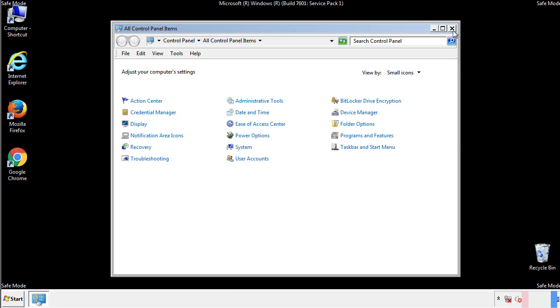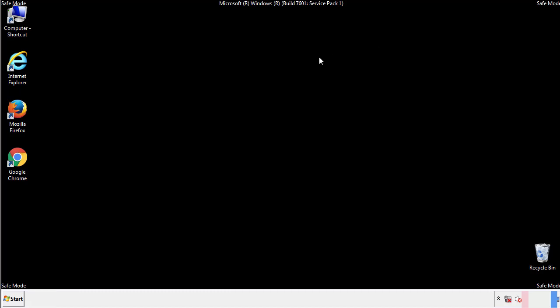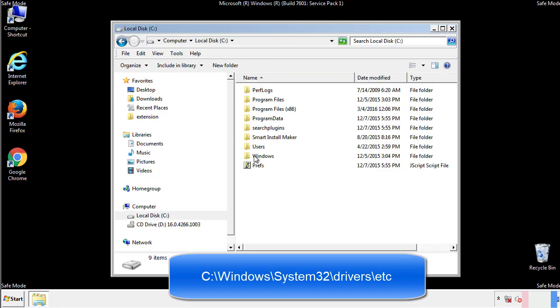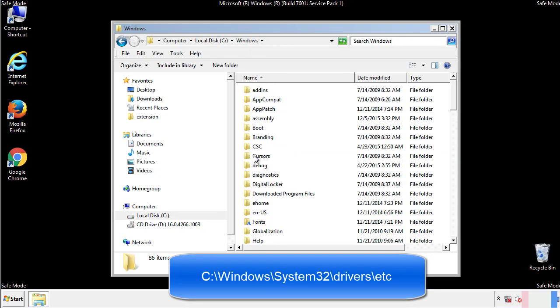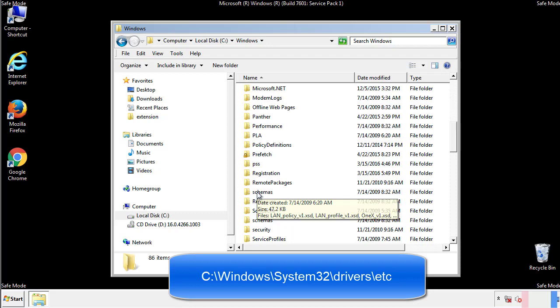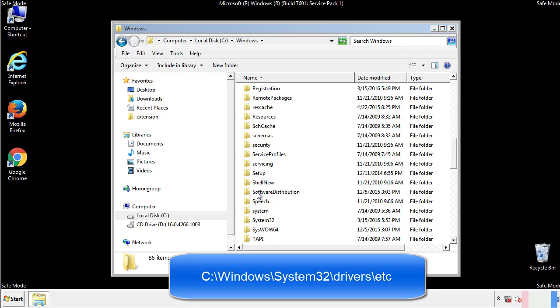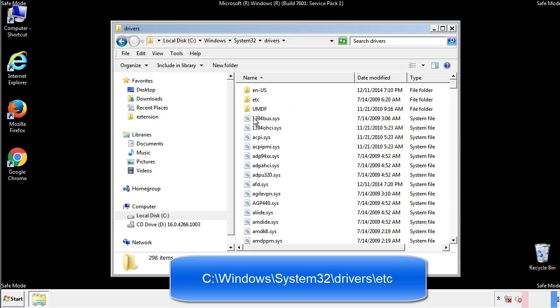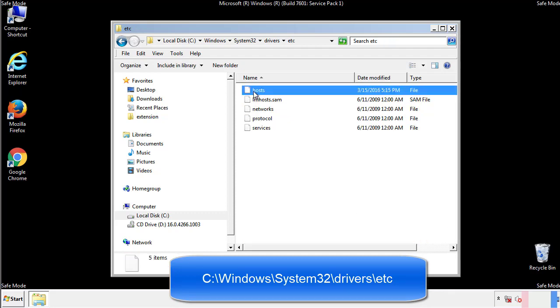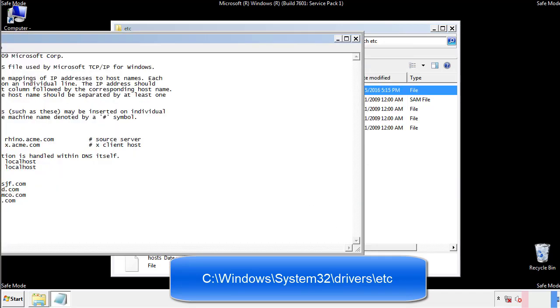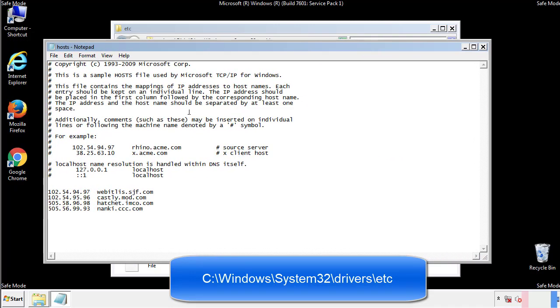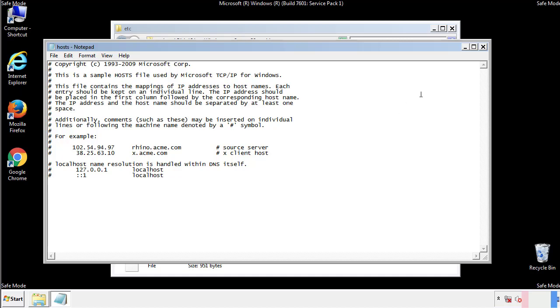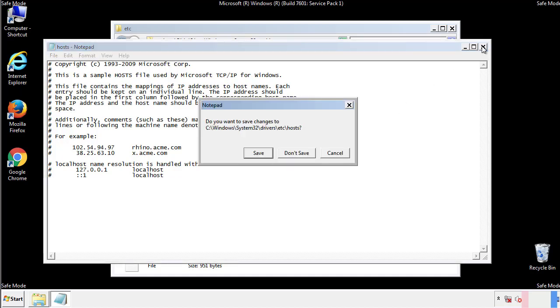Now we want to make sure that there aren't any IPs added to the host file which could transmit information back to the hackers. Follow this directory. We want to delete any suspicious IPs from here on down. Save the file and we're done.